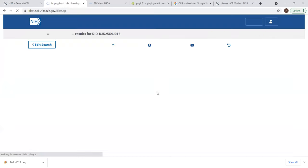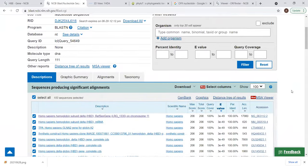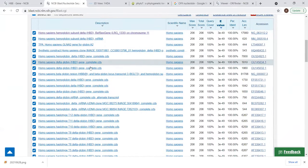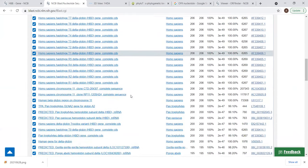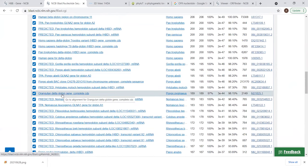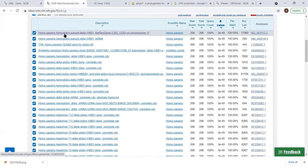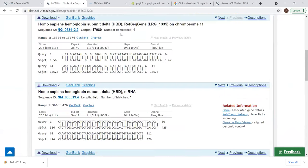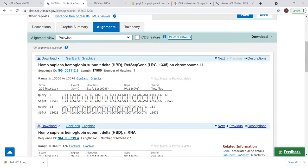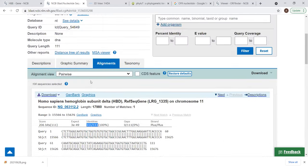After BLASTing, it gives us a list showing how many sequences in the database cover 100% — you can see there are a lot. Some appear in orange. So for a sequence I didn't know, I put it in and it shows it belongs to humans — 100% match. Homo sapiens hemoglobin subunit delta or beta. When I click on it, you can see that out of 111 nucleotides all match, meaning this sample belongs to Homo sapiens — humans.